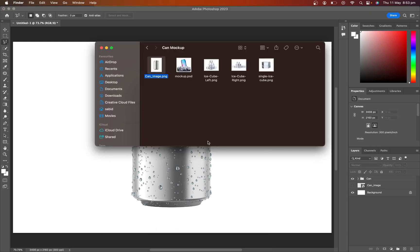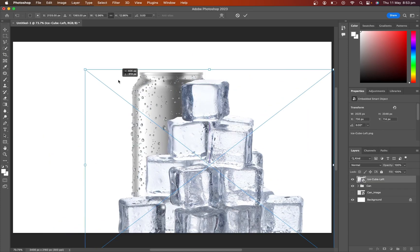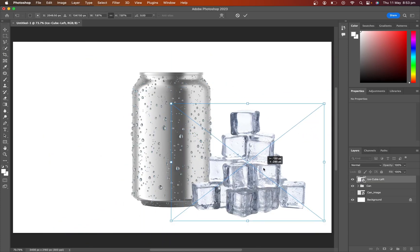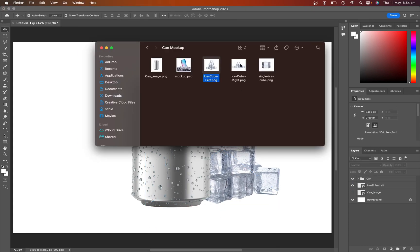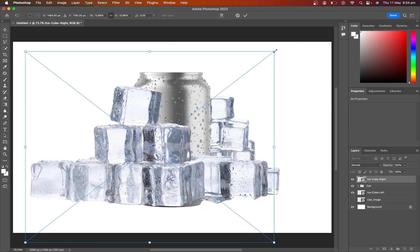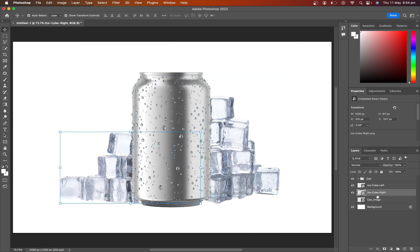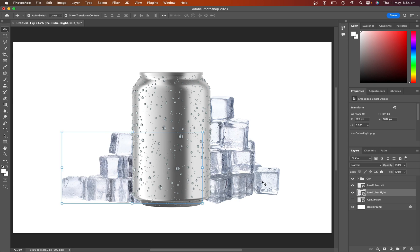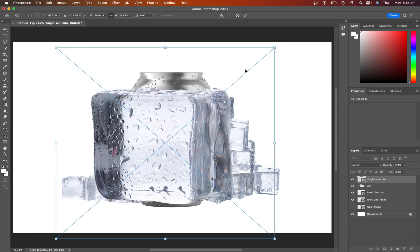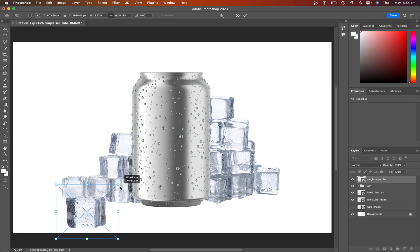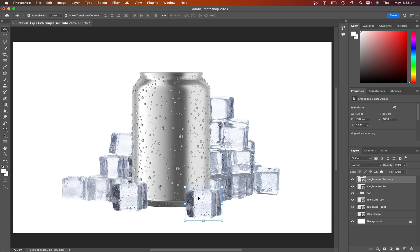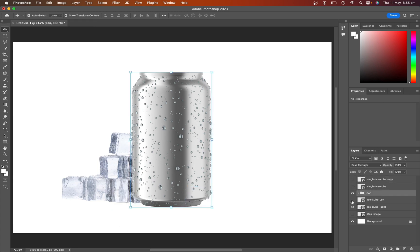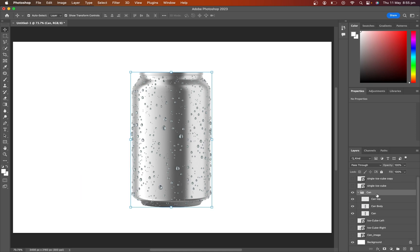Import ice images from local and adjust the size. Name this layer. Hide those layers by clicking on the eye button. Now click on the product group layer and add a new layer.